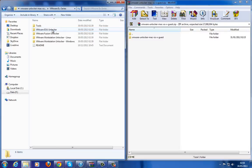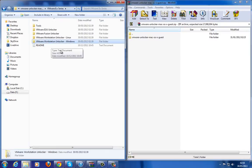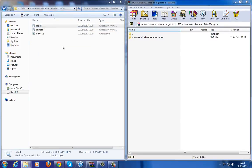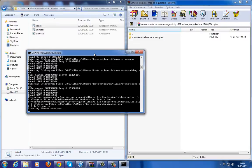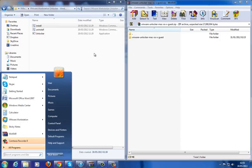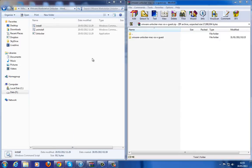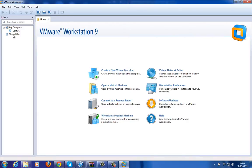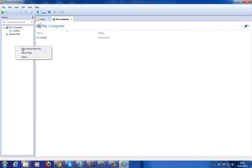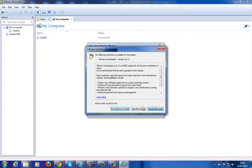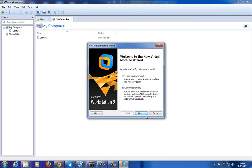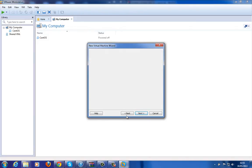I've already got this extracted here. Open VMware — whatever version you have. If you're on Windows 7, Vista, or 8, you need to right-click and run as an administrator. Right, so what we need to do is make a new virtual machine, so click to create one.